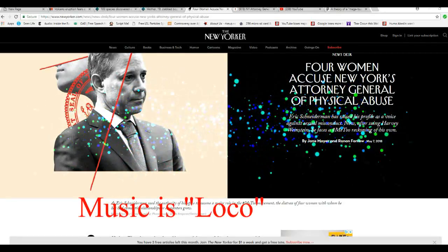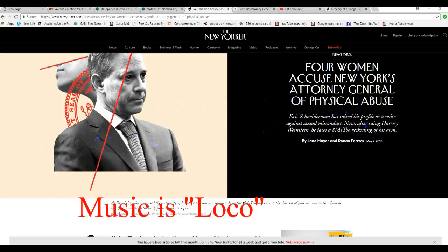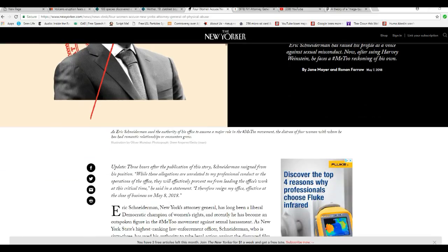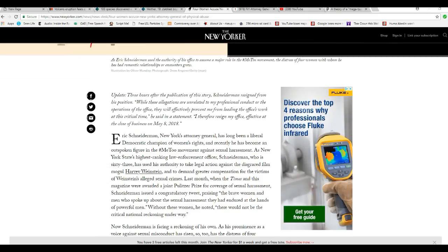It seems that four women have accused the Pound Me Too champion of beating the tar out of them when they're in bed. S&M stuff. I guess he put two of them in the hospital, from what I heard.